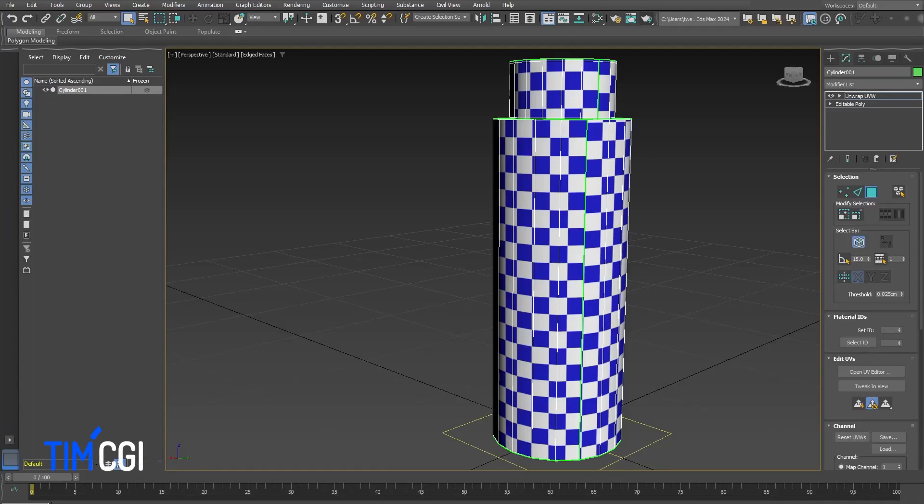This is a follow-up to the Maya smoothing in UV problem. Several people have asked me how to fix the same problem in 3D Studio Max. So let's take a look at what we have.